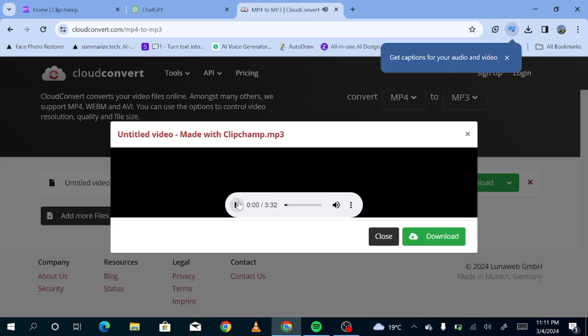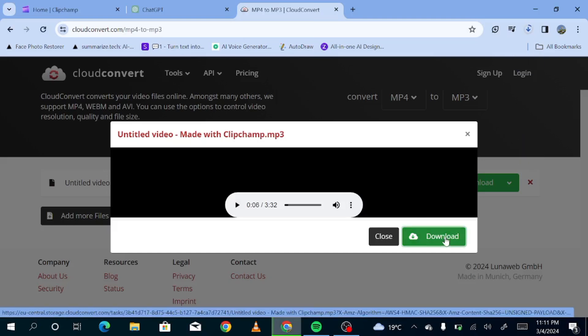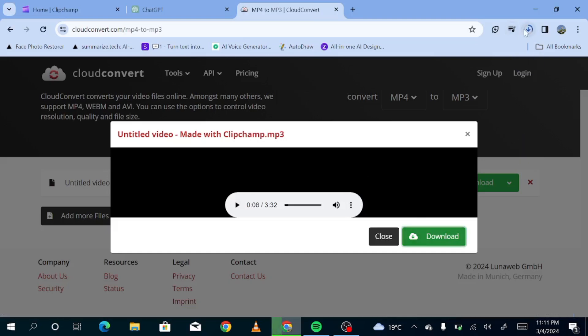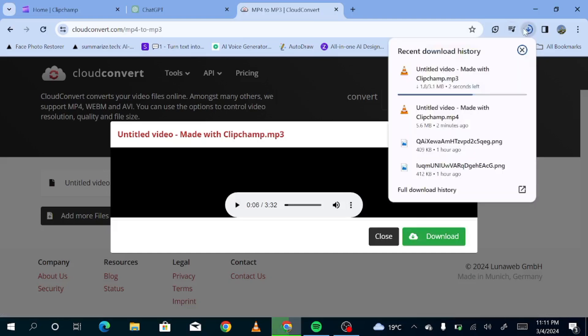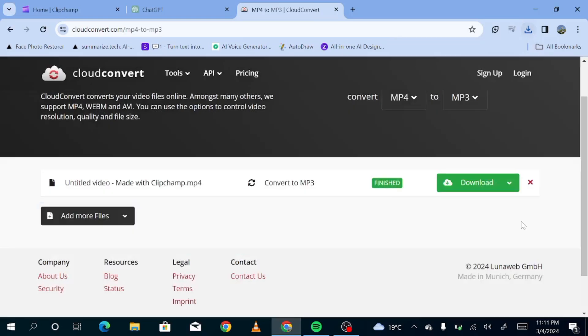Once upon a time, in the bustling barnyard of Cloverdale Farm, there lived a wise old hen named Matilda. Okay, that sounds good. So now all you need to do is just hit download so that we can have this in our computer. And as you can see, our audio is ready from MP4 to MP3. And now you can go ahead and use your voiceover as you please.